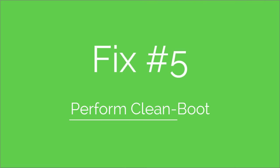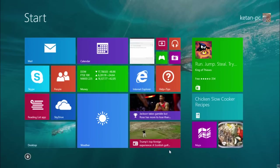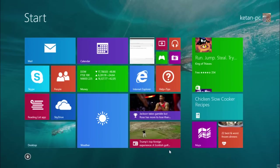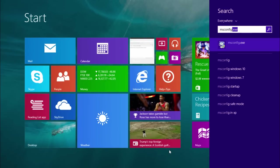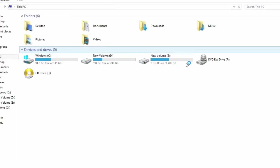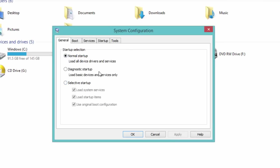Now Fix 5. Fix 5 is: perform a clean boot. Search for msconfig.exe and press Enter. Select Selective Startup and disable Load Startup Items, then press Apply.